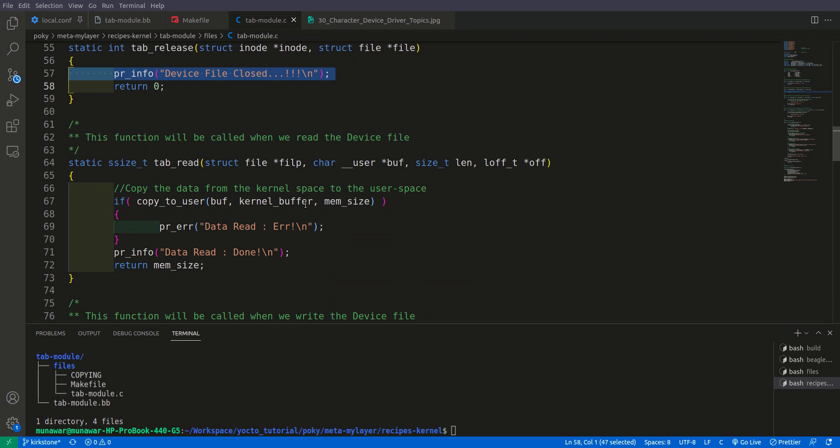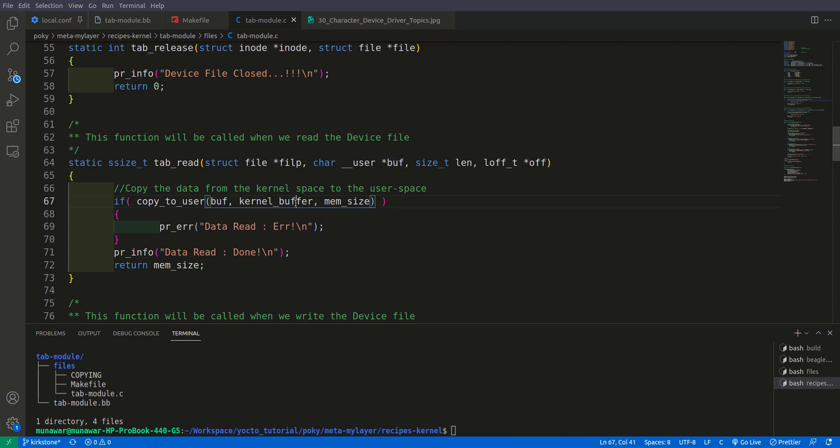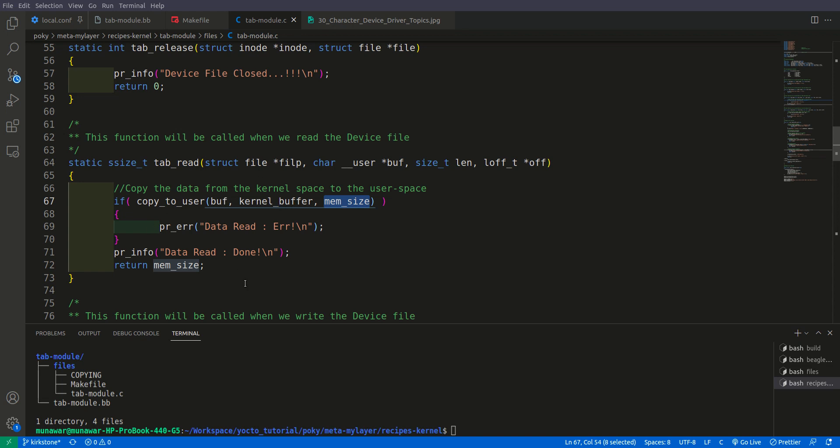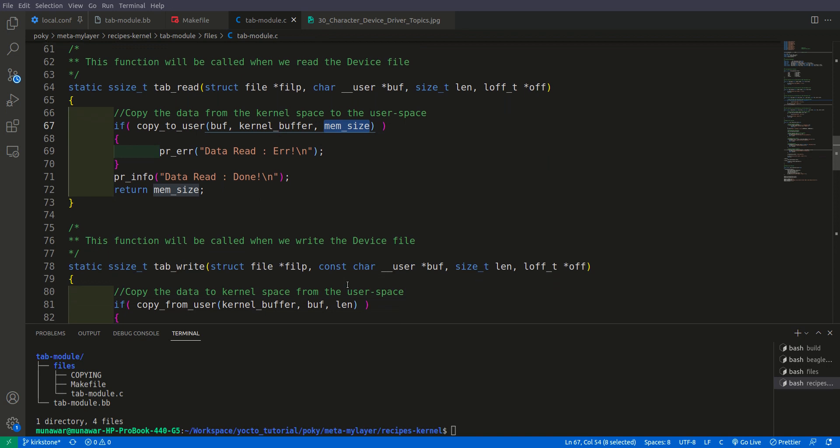And here in the read function, if we read the data, so here you are using function copy to user. So here we have a kernel buffer and a buffer. So this buffer is actually the output buffer and this is the kernel buffer. So we are copying the data from the kernel space to the user space. And this is the memory size that we have 1024 bytes. And it returns the memory size of the data that we read.